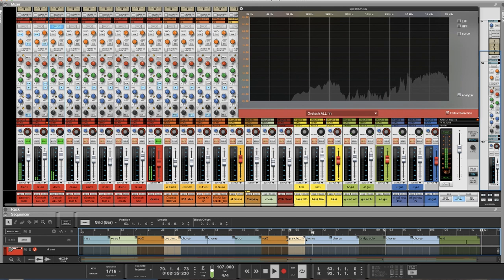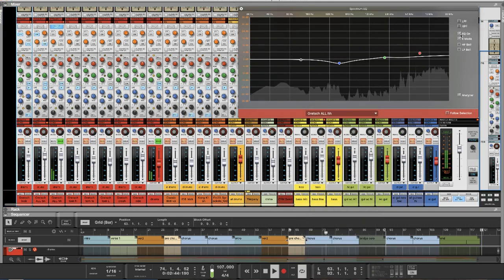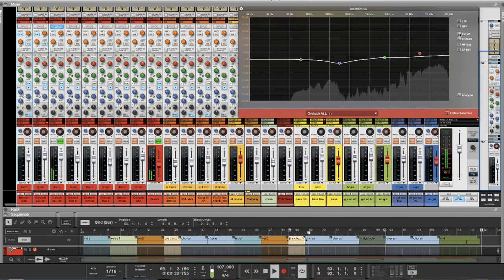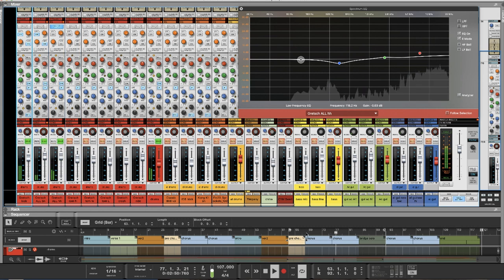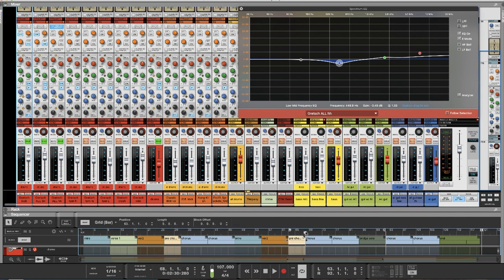Now here I have the hi-hat. I'll turn the EQ on and off so you can hear the difference. A little bit in the high, nothing crazy, a cut here, nothing in the bass. When you have kick, snare, and hi-hat together, I'm featuring the good frequencies and cutting the ones I think will cover others — especially in the mid-range, because there are two acoustic guitars, two electric guitars, pad, and synth, so I'm trying to make space for everyone.